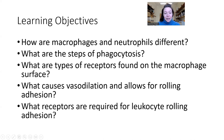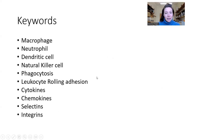What receptors are required for leukocyte rolling adhesion? Here are some keywords. I've found in the past that a number of my students found these really helpful.